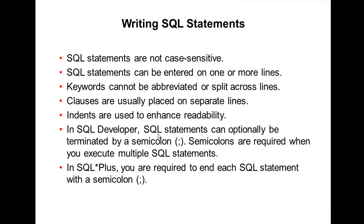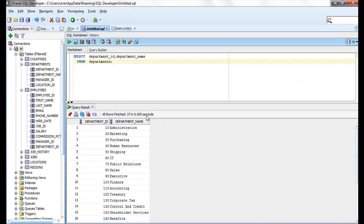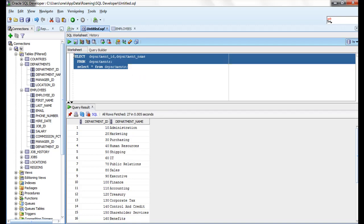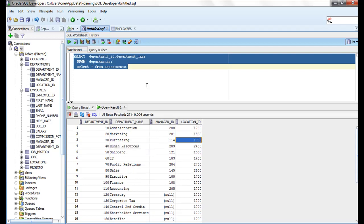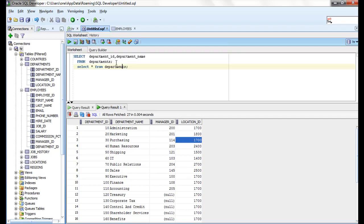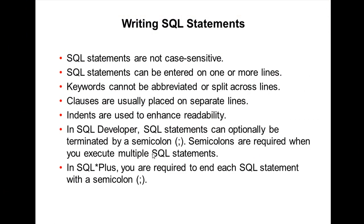In SQL Developer, SQL statements can optionally be terminated by a semicolon, but semicolons are required when you execute multiple SELECT statements. For example, if I write SELECT * FROM EMPLOYEES and SELECT * FROM DEPARTMENTS, I need a semicolon after each statement to run them both. In SQL*Plus, you are required to end each SQL statement with a semicolon.